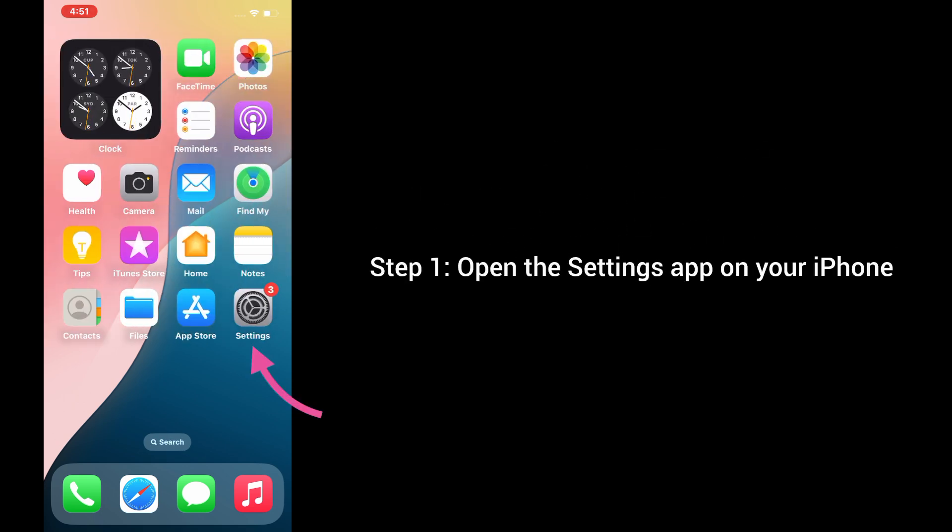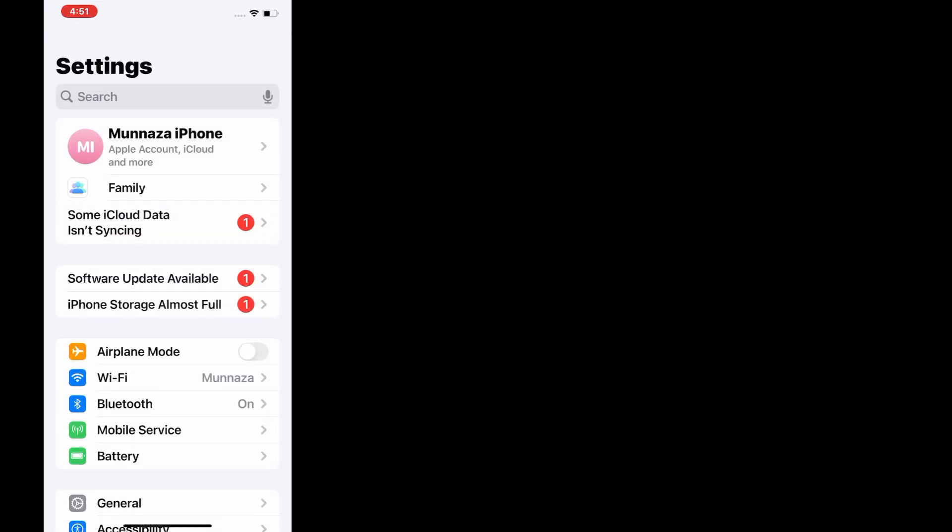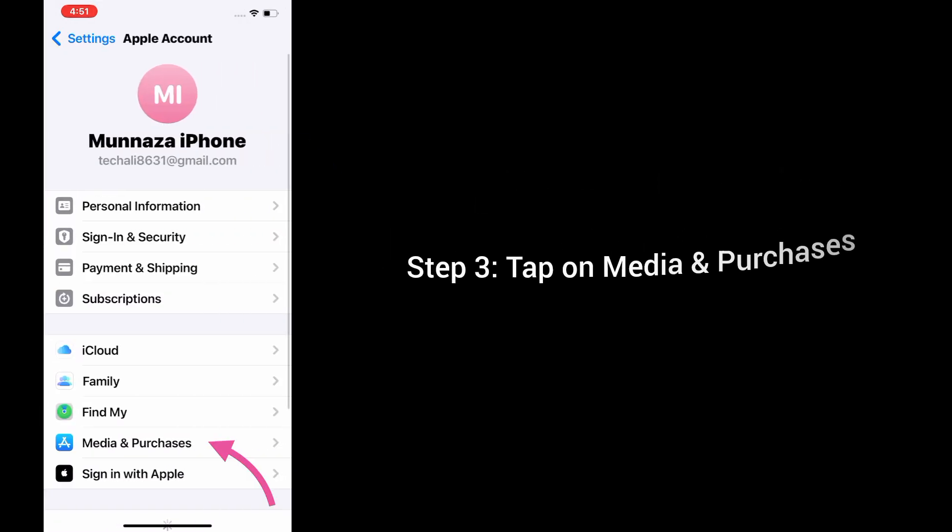Step 1: Open the Settings app on your iPhone. Step 2: Tap on your name banner at the top. Step 3: Tap on Media and Purchases.